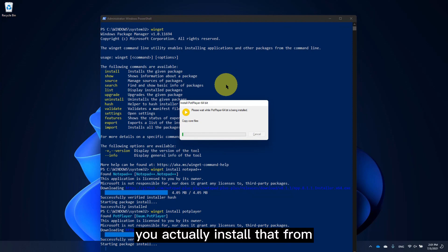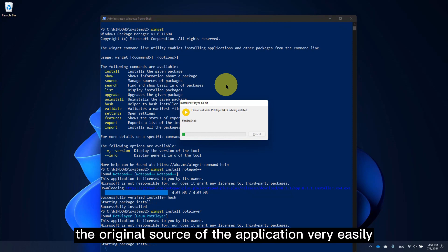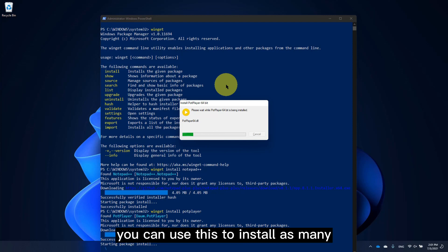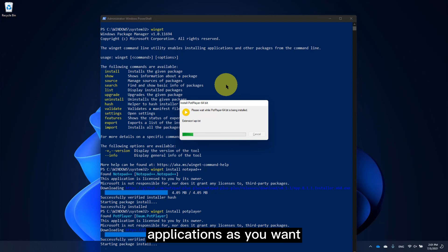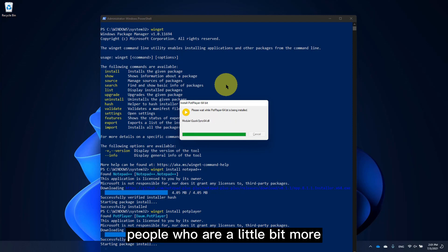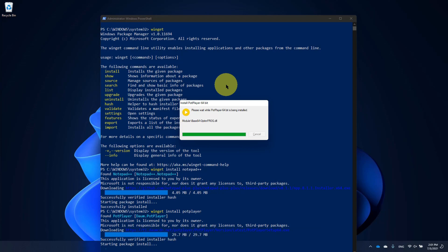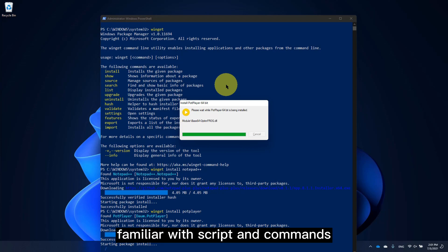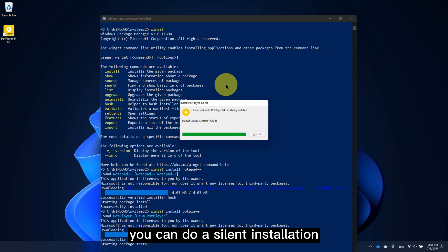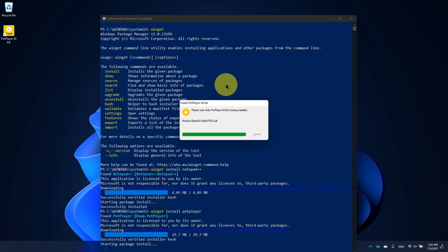It will actually install that from the original source of the application very easily. You can use this to install as many applications as you want. People who are a little bit more familiar with scripts and commands can do a silent installation as well.